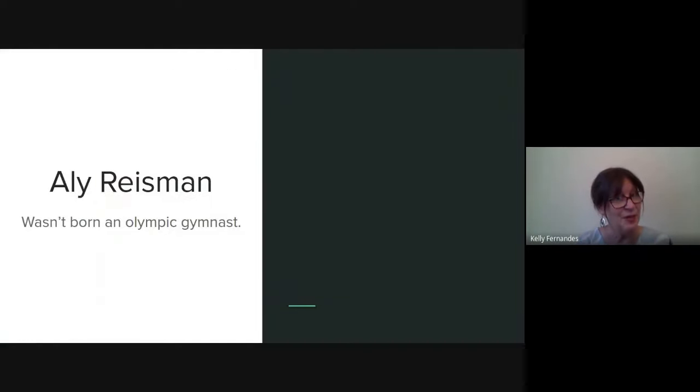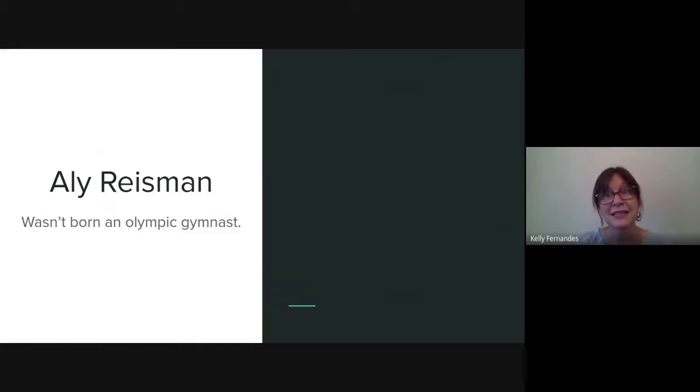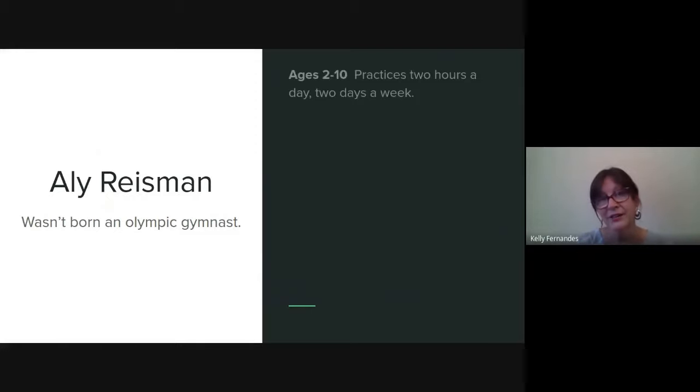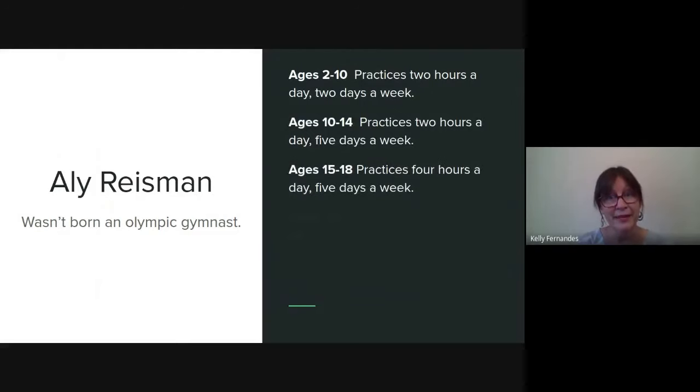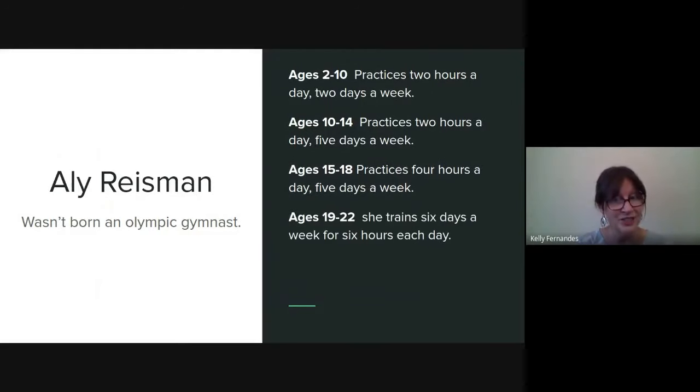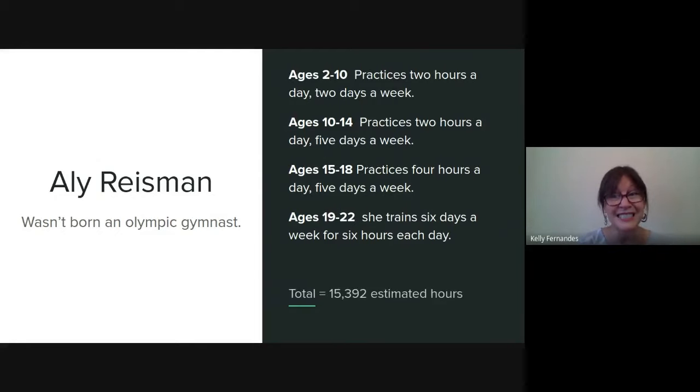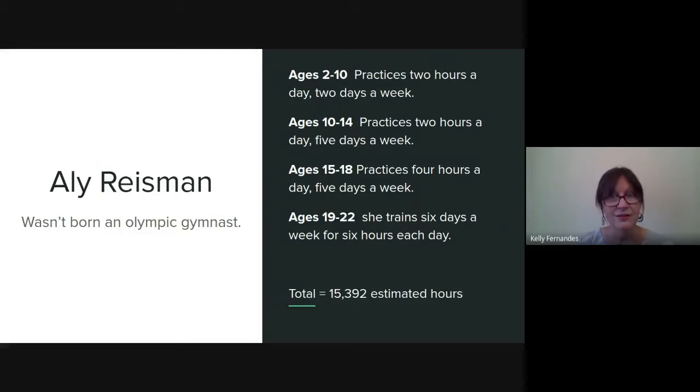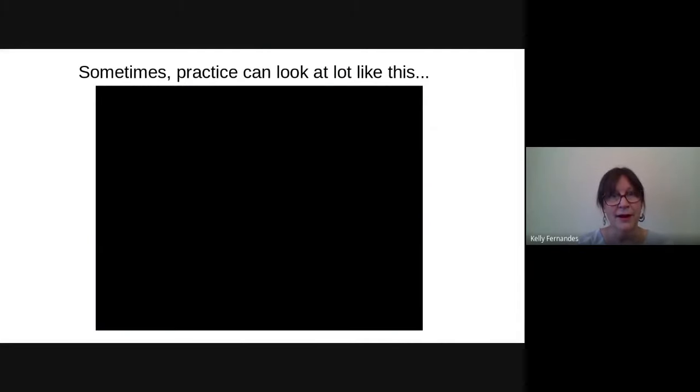So we need to consider that Allie Raisman was not born an Olympic gymnast. She spent years and years practicing. She started as a novice gymnast. By the age of 19, she was training six days a week for six hours each day. So let's talk about practice.